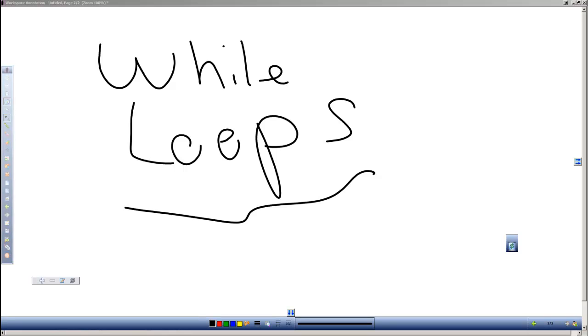Dan Perry here with another C++ tutorial for Dan on Tech. In this video we will look at while loops. In earlier videos we were looking at the for loop, now we're going to look at the while loop.